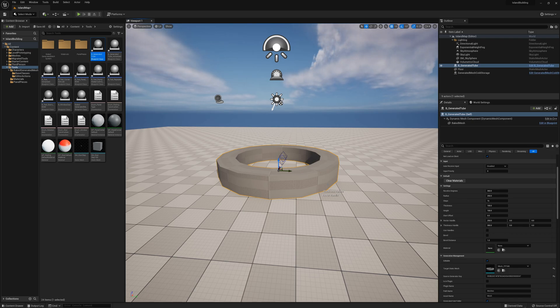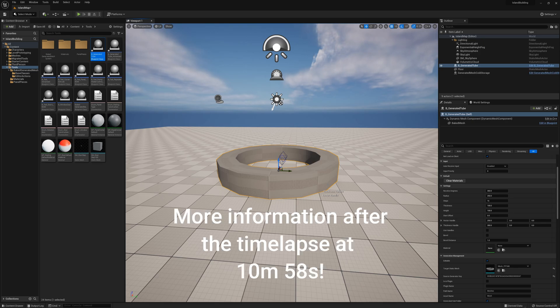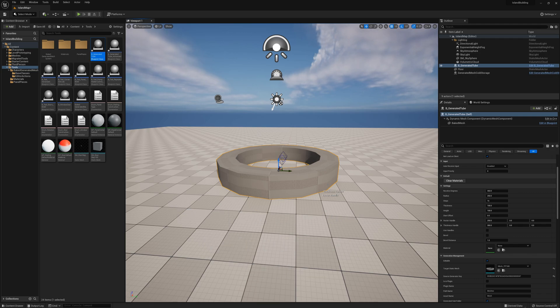I'm going to go ahead and get started building something. I'll speed this up and time-lapse this part because it's kind of boring — I'm just going to build a bunch of these tools, move them around, duplicate them, try out different things, and kit-bash together a building very quickly.